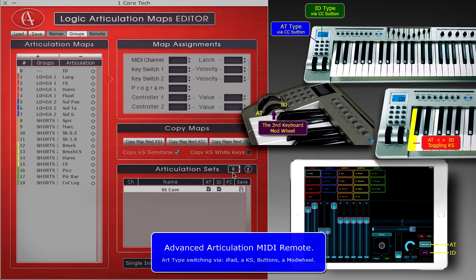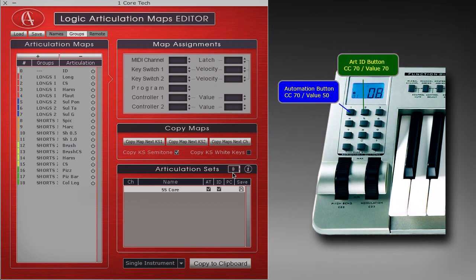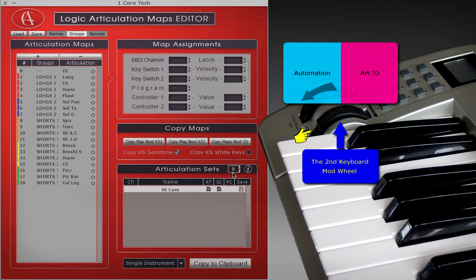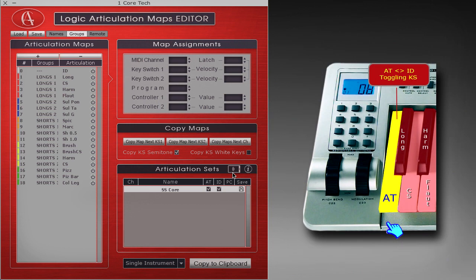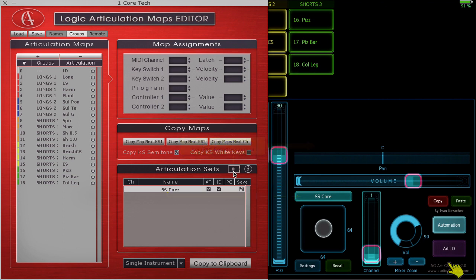The new advanced articulation remote allows you to use various external devices to switch the articulation type. You can use external MIDI buttons, a modulation wheel, a toggling key switch, or the new iPad remote control to switch the automation and ID types in real time.